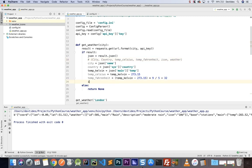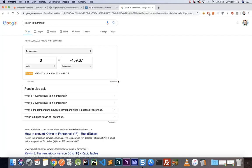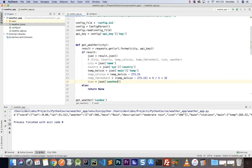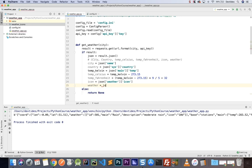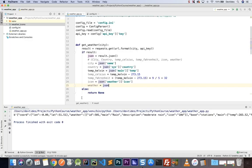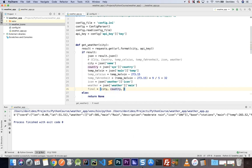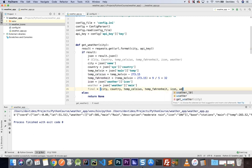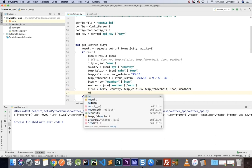We need the icon: json['weather'][0]['icon']. And for the weather condition text: json['weather'][0]['main'] — you can also use 'description' if you prefer. So we have all the pieces of information. I'll create a tuple called final containing city, country, temp_celsius, temp_fahrenheit, icon, and weather, then return final.